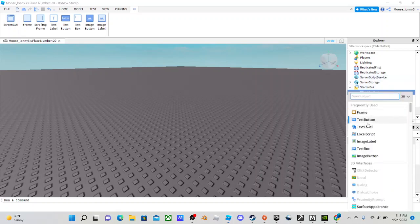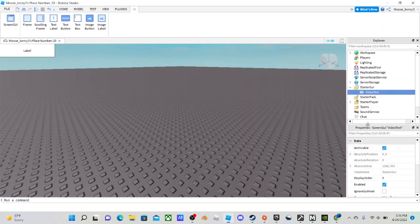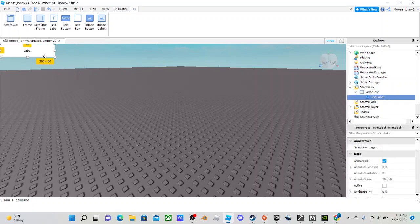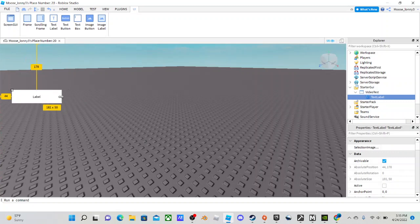and inside of there you can put a text button or a text label, but for the sake of the video, I'm going to just do a text label. Now in the text label, you can resize how you like.